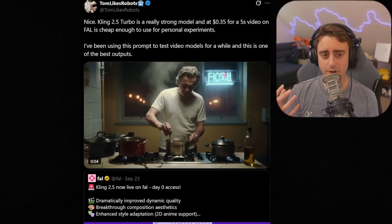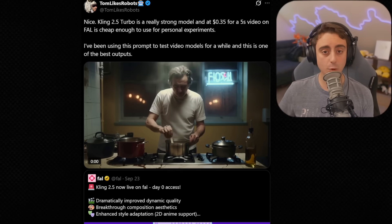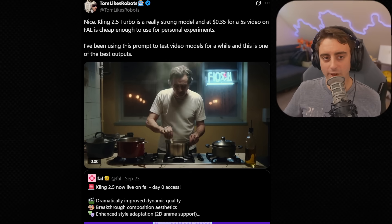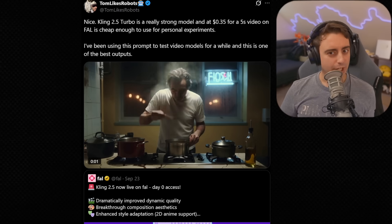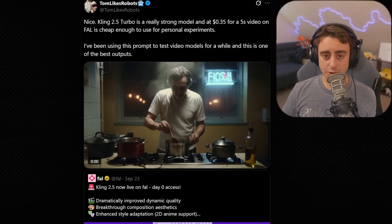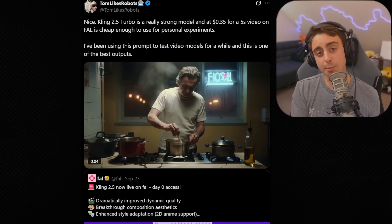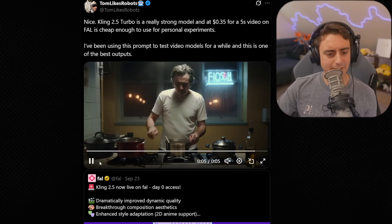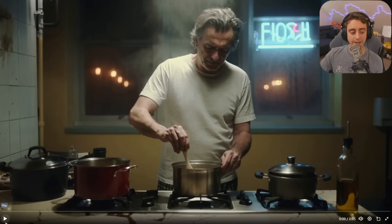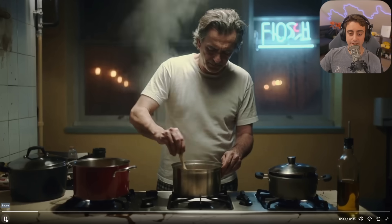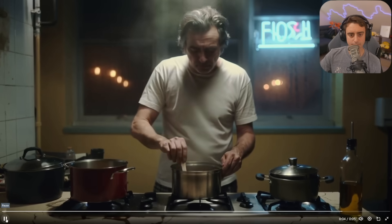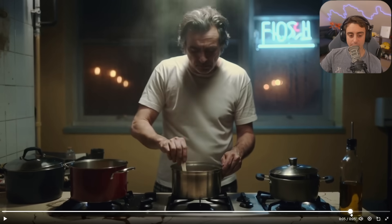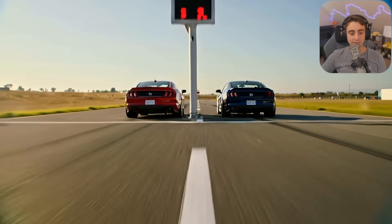Welcome back. You might have also heard that Kling 2.5 Turbo was released, and folks say it's a strong, competitive model. It's 35 cents for 5 seconds of video on Fal AI — definitely not the cheapest thing in the world, but I think the cost is low enough for various companies to use the API as part of their product stack. People will get real value out of this model for sure. This generation by Tomlikes Robots is pretty impressive — for a Turbo model that costs 35 cents per gen, the 1080p is really, really nice, and this looks and feels real. The detail is pretty incredible in this little kitchen.